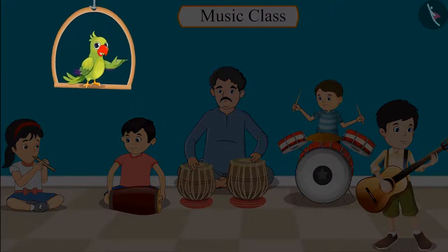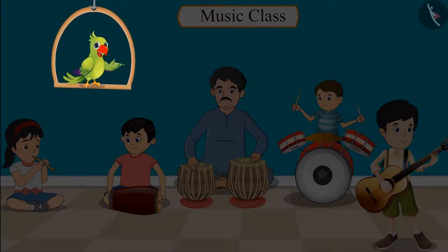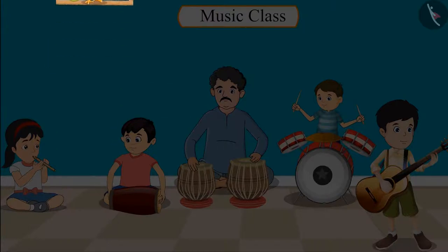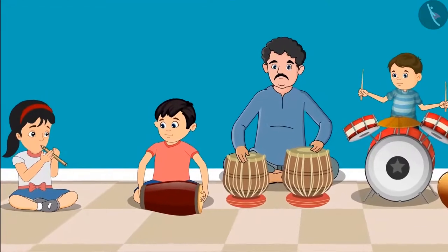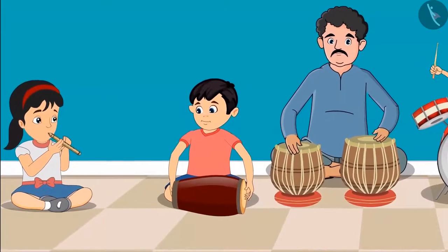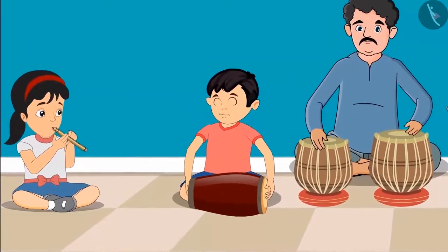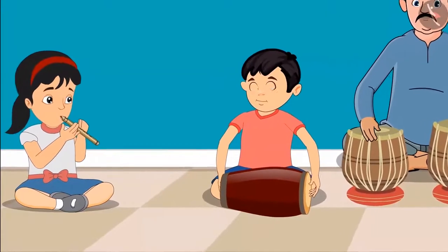Chotu and Pinky have music class today. Chotu is learning to play the dholak and Pinky is learning to play the flute. Their music sir gave them some time to practice in between classes.